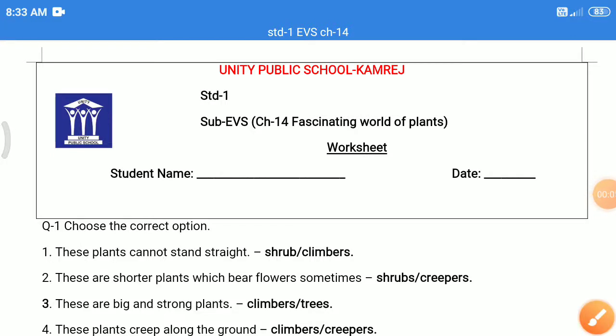Good morning students. Welcome to Unity Public School. I, Hina Parma from Standard First. Subject EBS. Chapter 14, Fascinating World of Plants. Today I want to explain the worksheet for Chapter 14, Fascinating World of Plants. Please listen carefully.